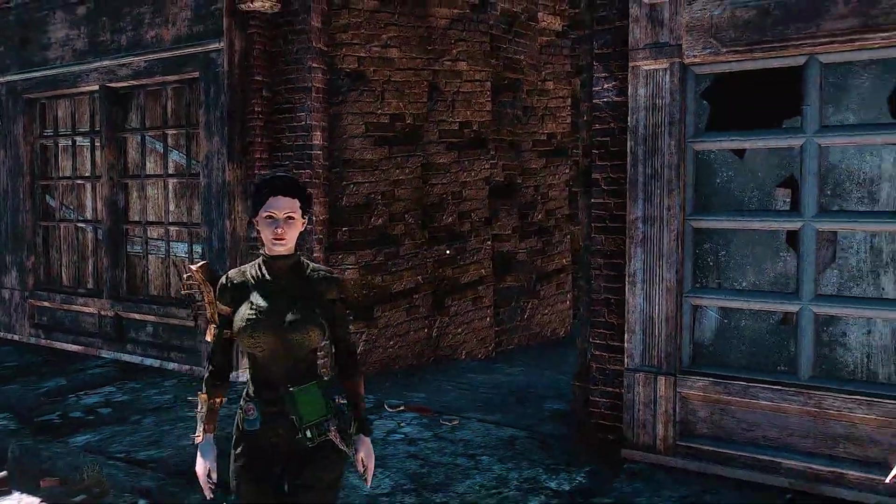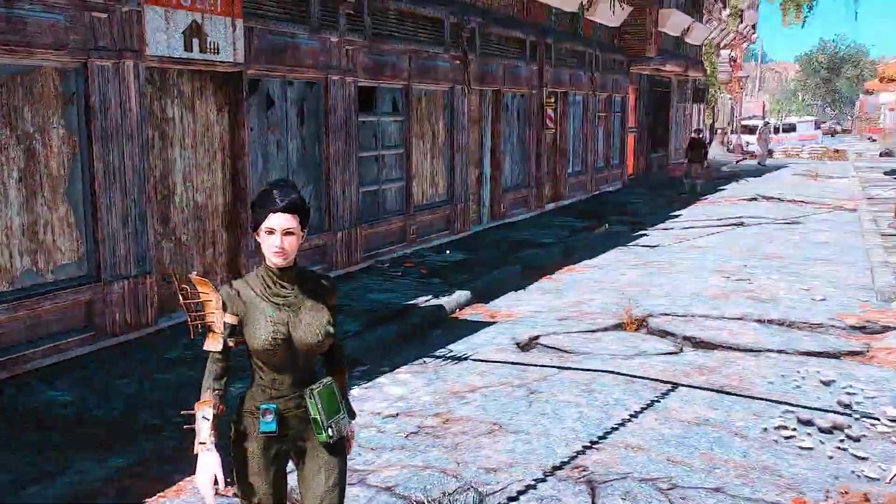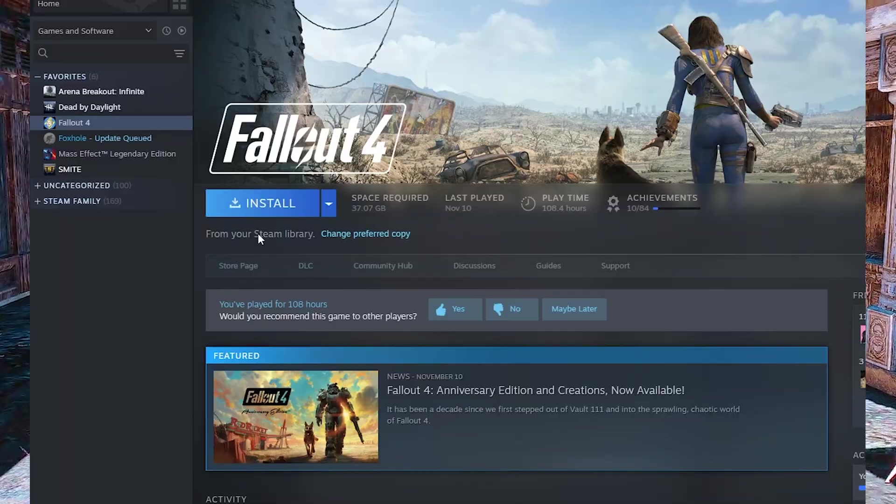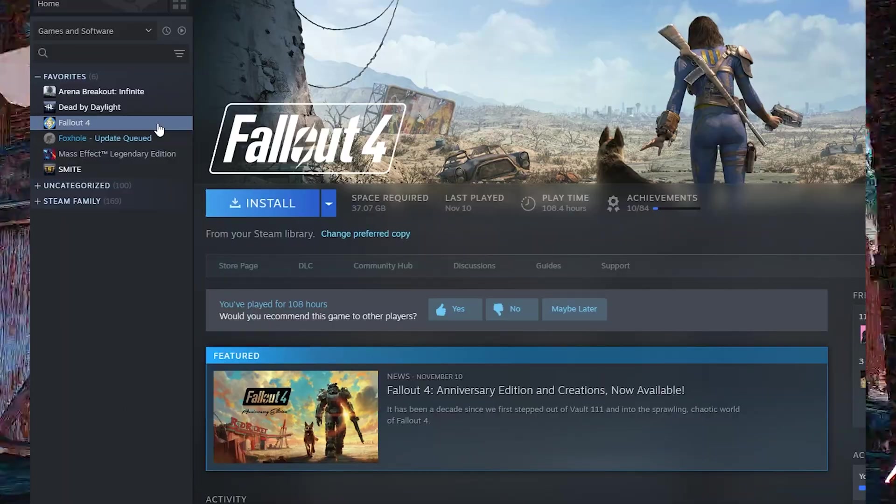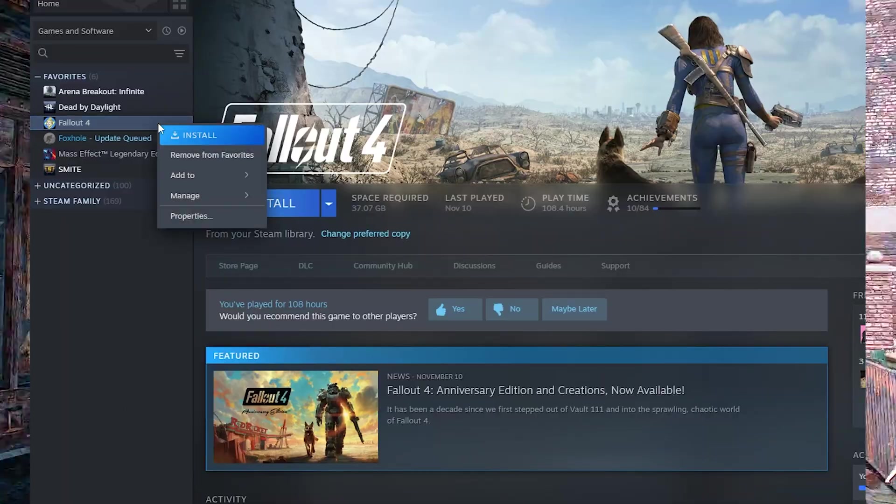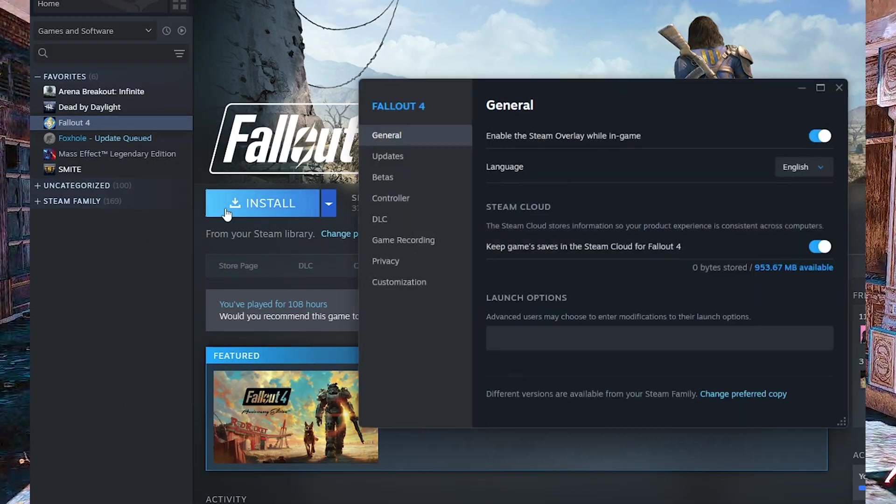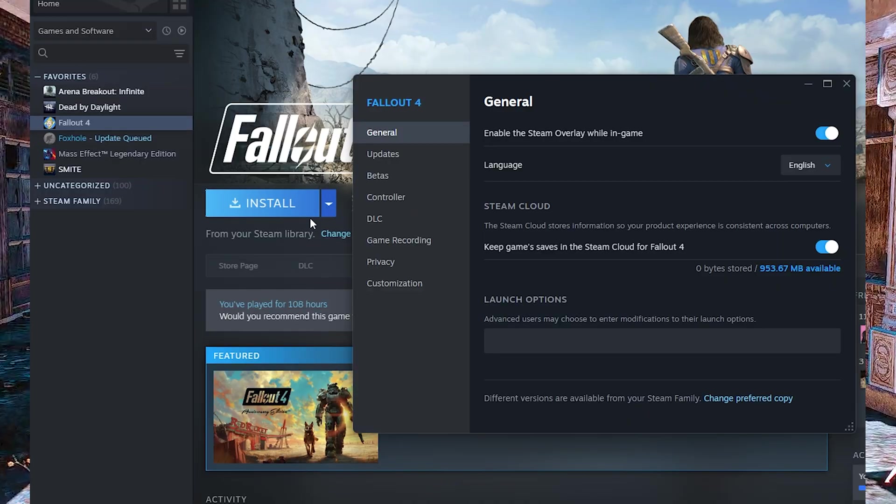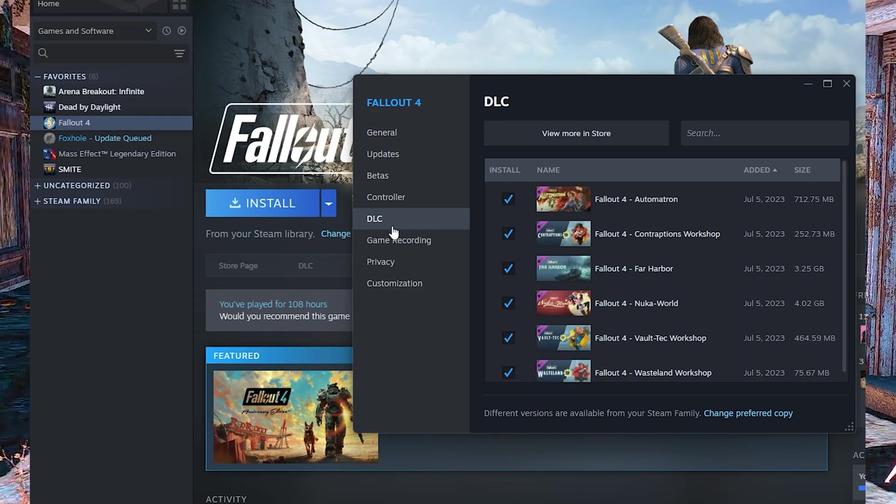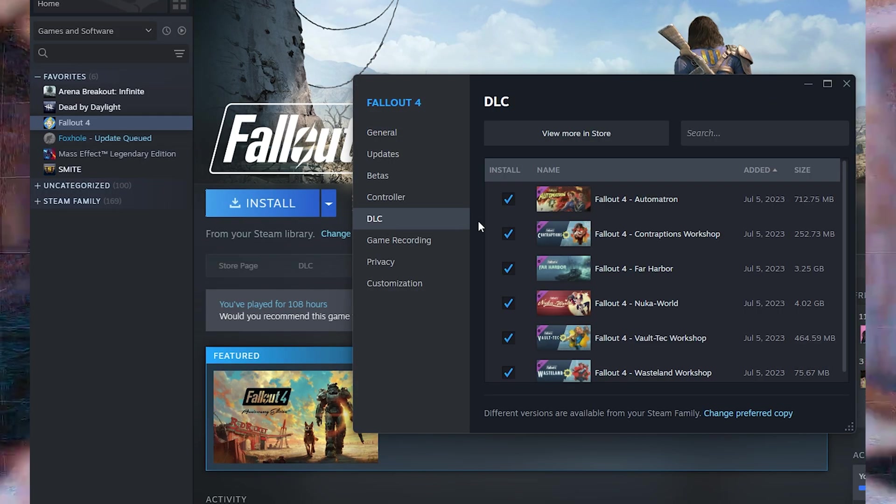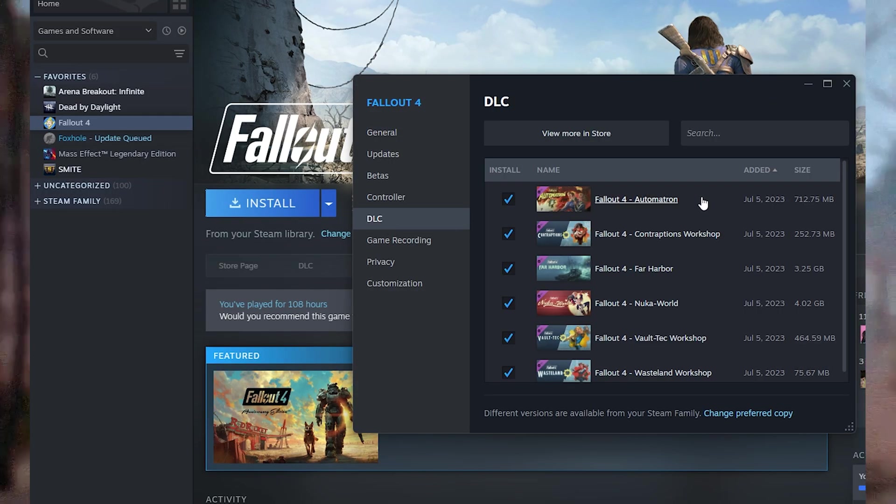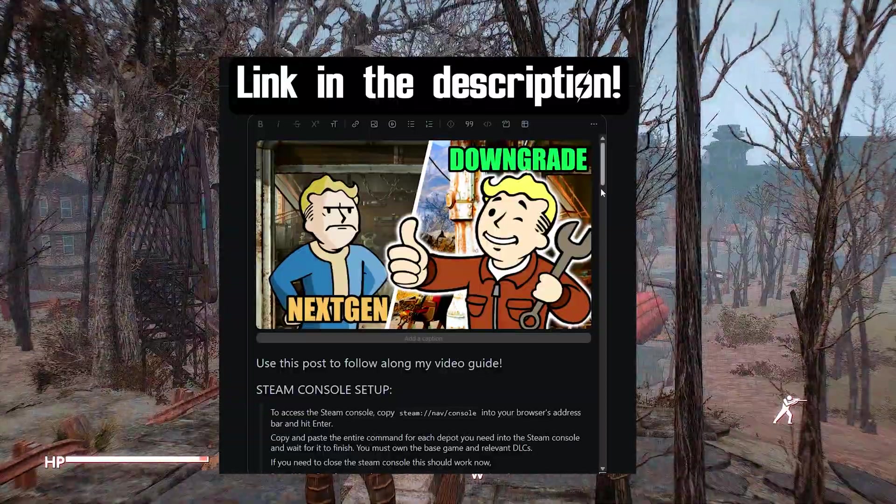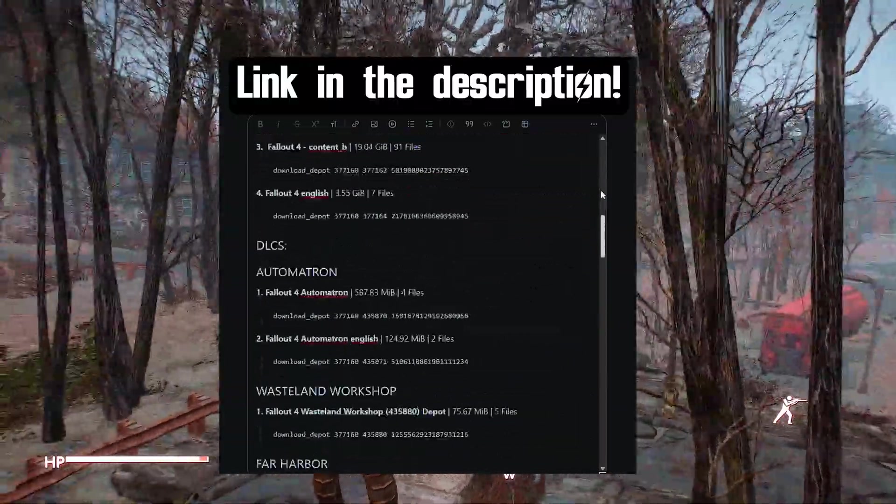Next, we must check what DLCs you own. Right click Fallout 4 in your Steam library, go to properties and look at the DLC tab. Only download the depot for every DLC you own. I highly recommend just using the guide I posted on Reddit to follow along.